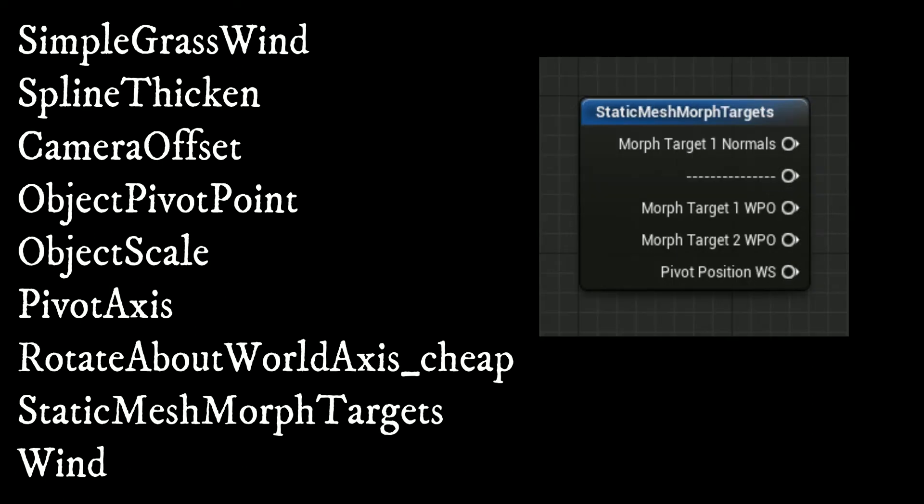The static mesh morph targets function unpacks morph target data that was added via 3ds Max's morph packer max script.